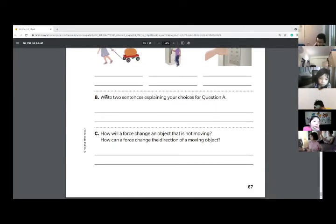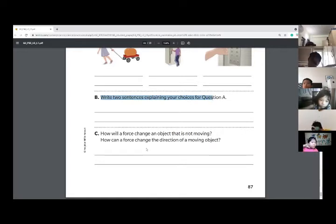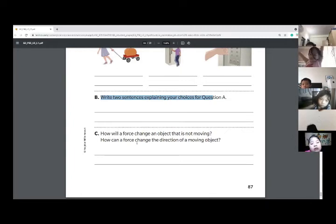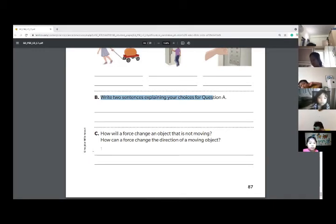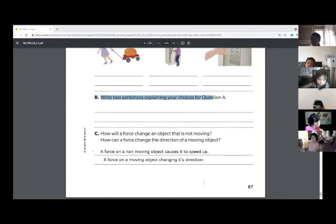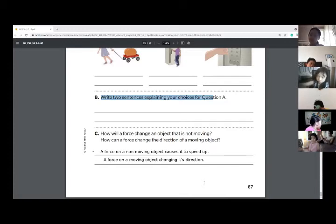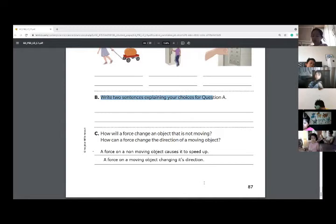And then you just had to write two sentences explaining, which Alex has already done. How will a force change an object that is not moving? How can a force change the direction of a moving object? It will cause it to speed up. Usually when an object is not moving, if you add a force it speeds up. But if an object is moving, a force will change its direction. Think about when a football is being kicked — you can kick it to change its direction.